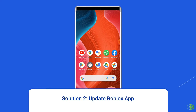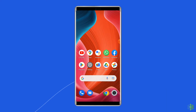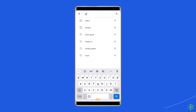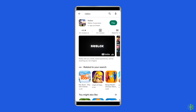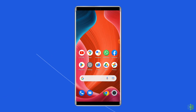Solution 2: Update the Roblox app. If the Roblox app is not updated, there is a chance you'll encounter a lagging issue while playing. Check whether any update is available for the Roblox app. To do so, open the Google Play Store on your phone, search for the Roblox app, and open it in the Play Store. Tap on the Update button if available, and wait for the process to finish. Once the app is updated, restart the device and check if you can play Roblox without any problem.